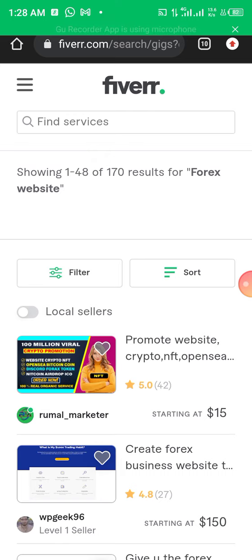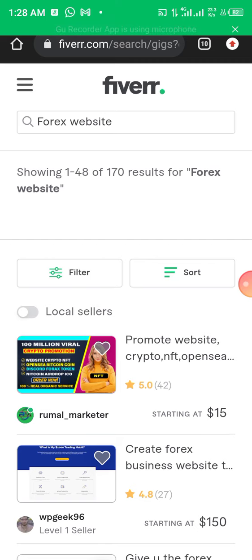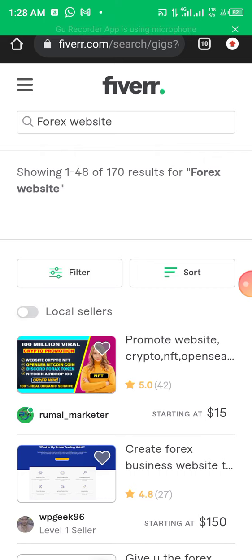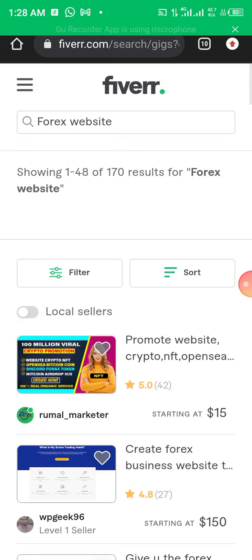Now that it's logged in, by default when you open or create an account with Fiverr, it's going to create your account as a buyer. A buyer is someone who comes to look for services, pays for the service, and the service is rendered to them. But that's not what we are here for — we are here to put our service on the marketplace.